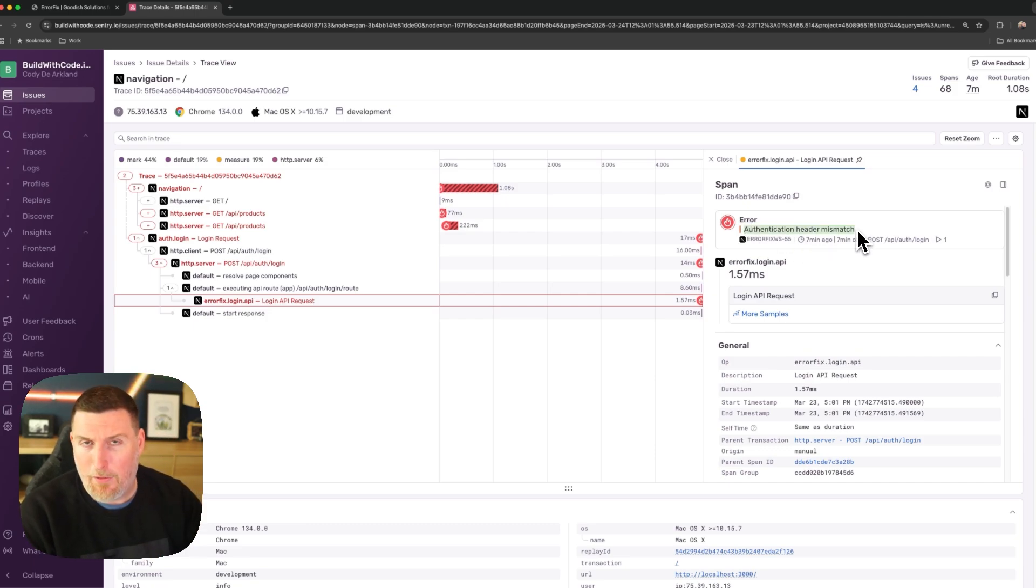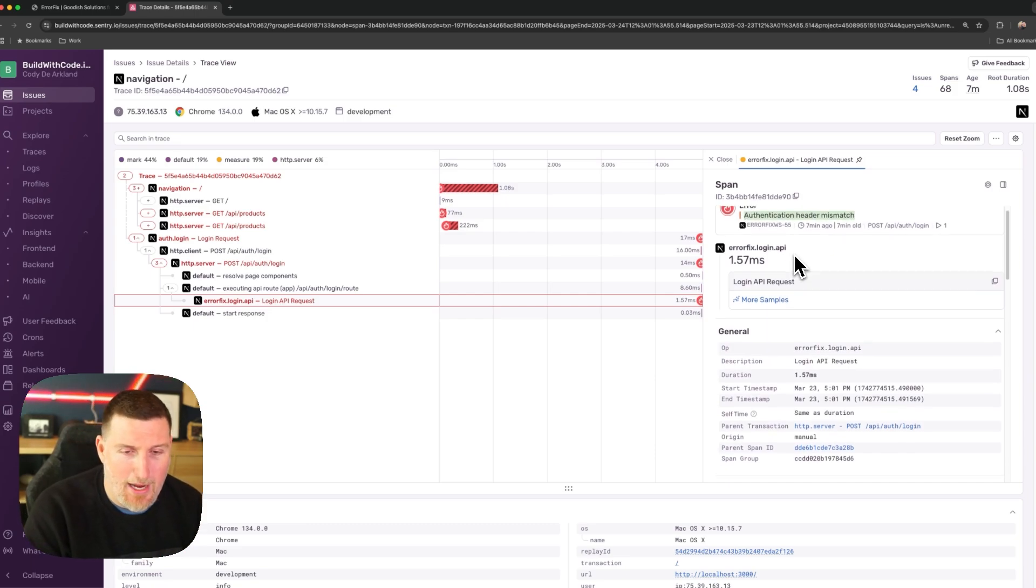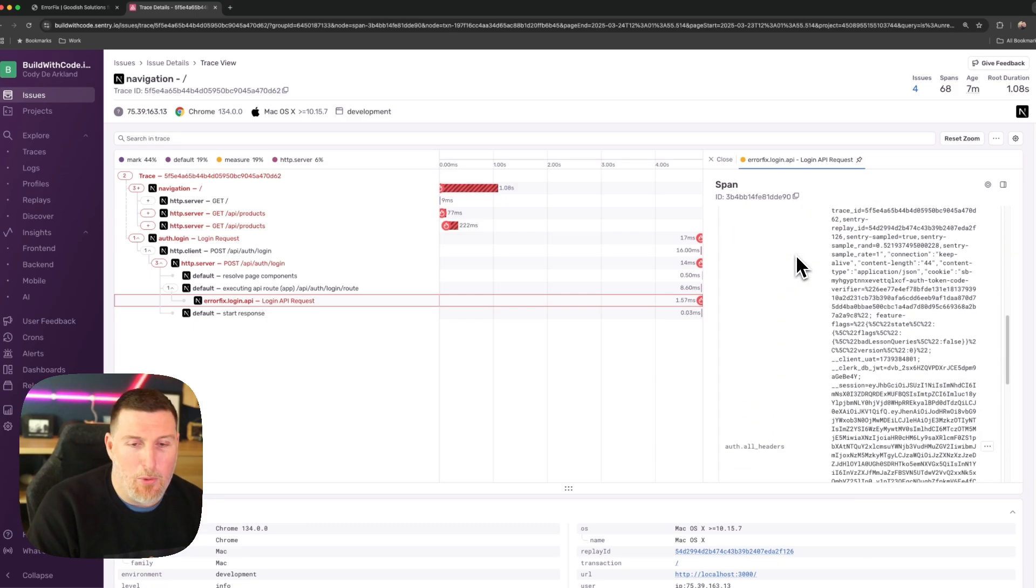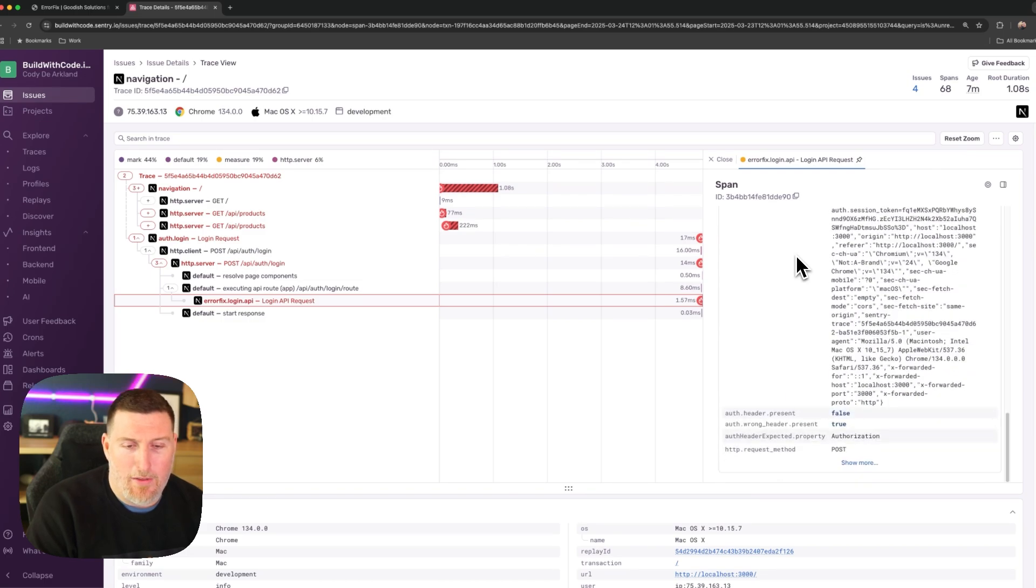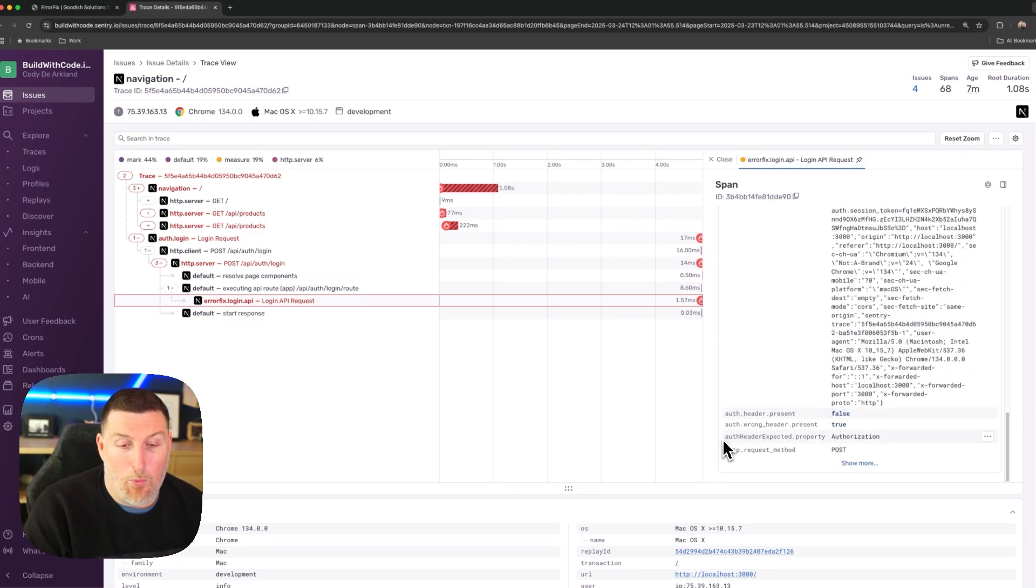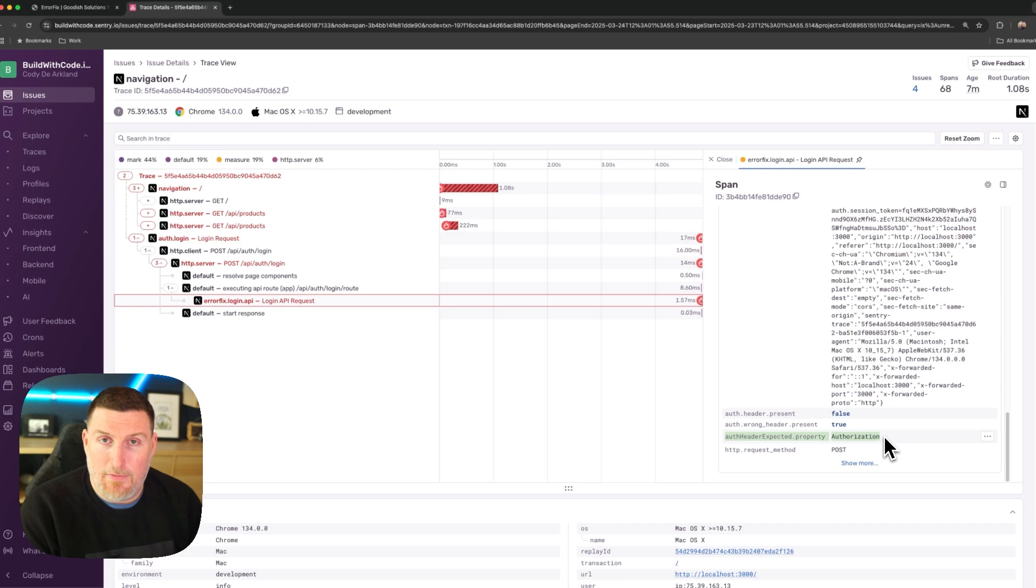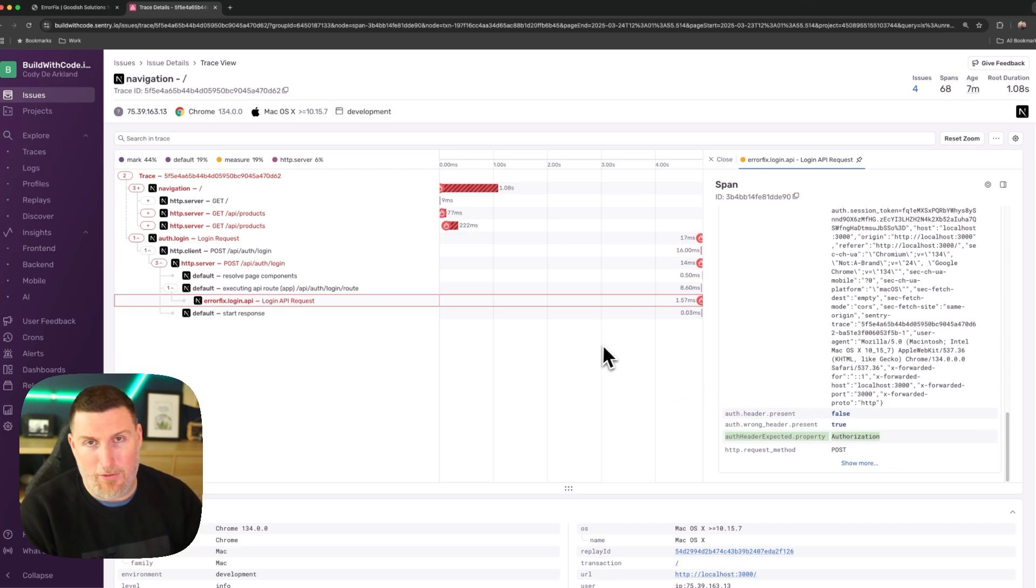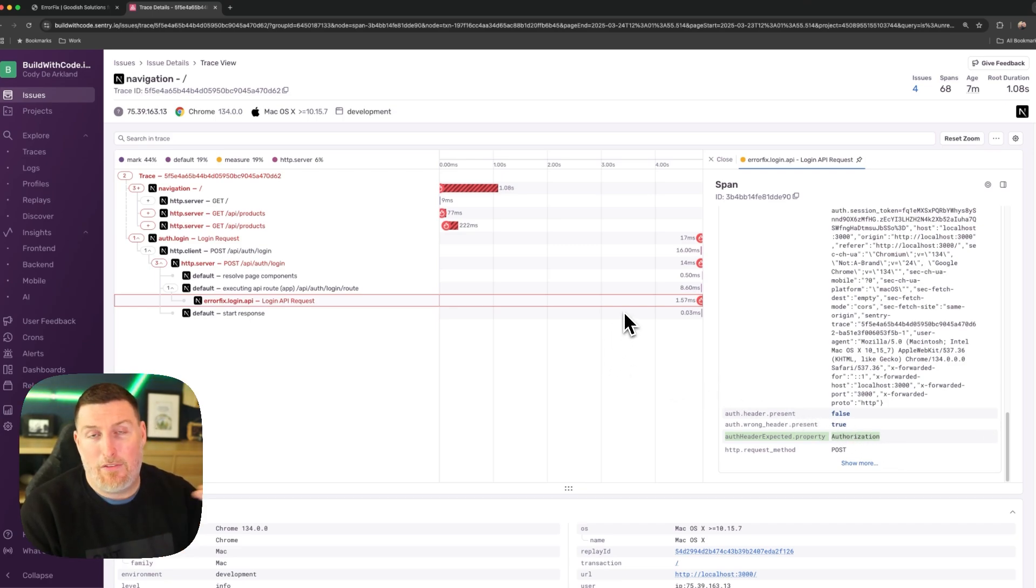So remember we were sending an authentication header before called authentication. But when we scroll down inside of this one, we can see additional properties I've attached and we're expecting an authorization property. Now in this case, again, it's a fairly simple example, but I've attached all this information ahead of time to make debugging much easier.